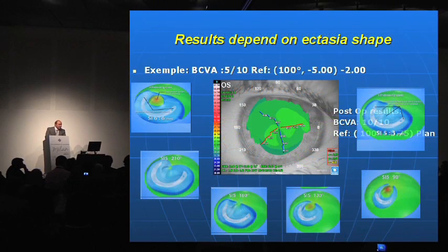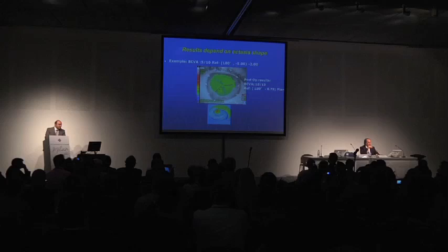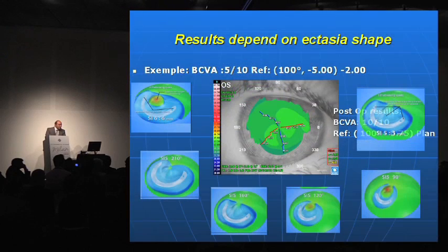Here is an example of PMD with five diopters of cylinder. We have the flattening profile of a SI6 Keraring, and we can observe a perfect matching with this ectasia — a perfect congruence between the ring and the ectasia shape. So in this case we can predict a very good result, and indeed the post-op topography is very nice with a best corrected visual acuity of 10 over 10.